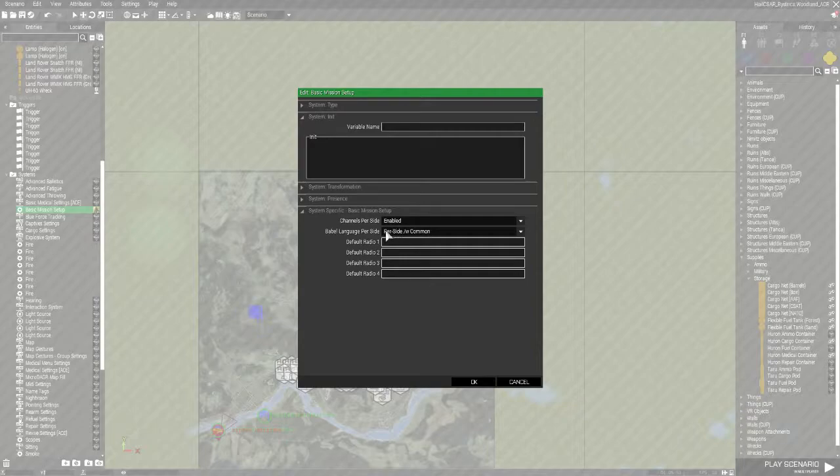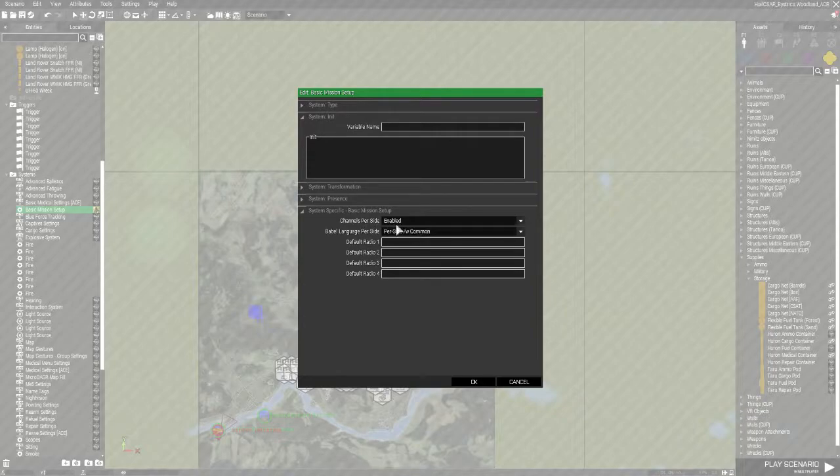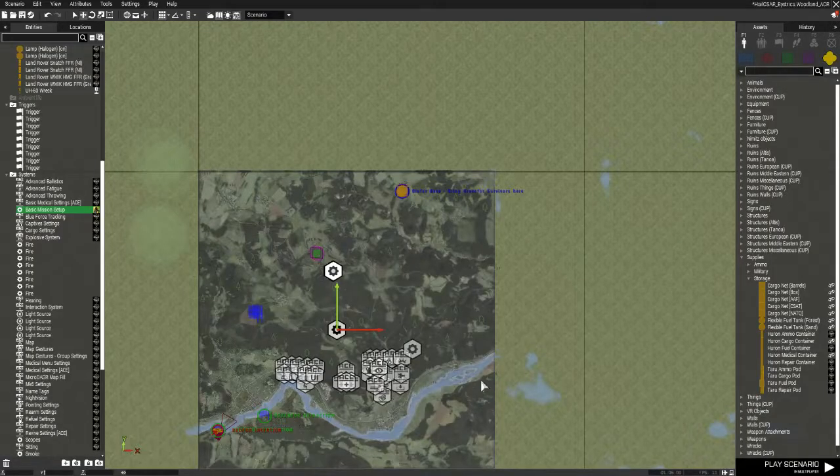Channels per side, so each side has a different radio frequency. I've got that enabled because this is a PVP match. Click OK.